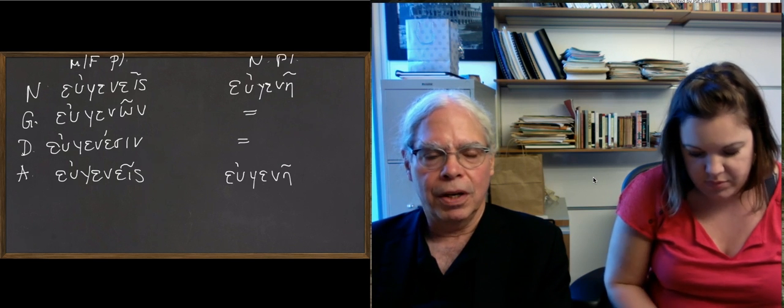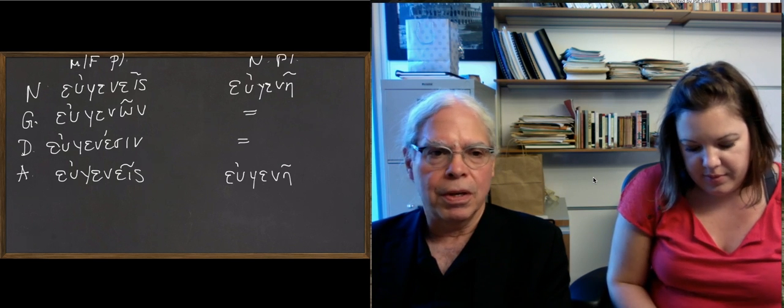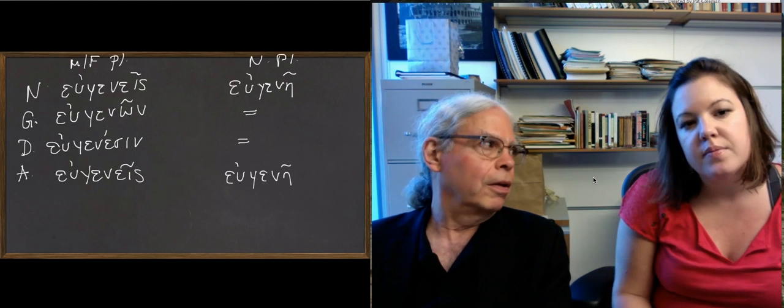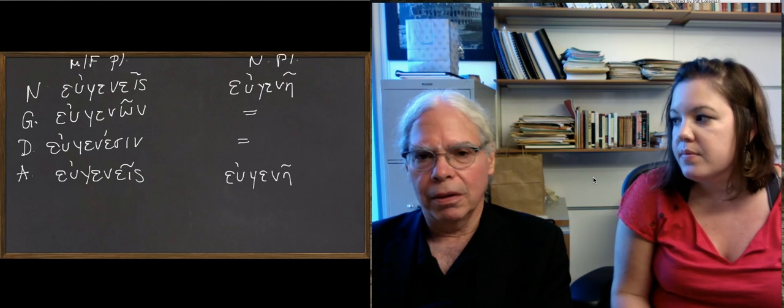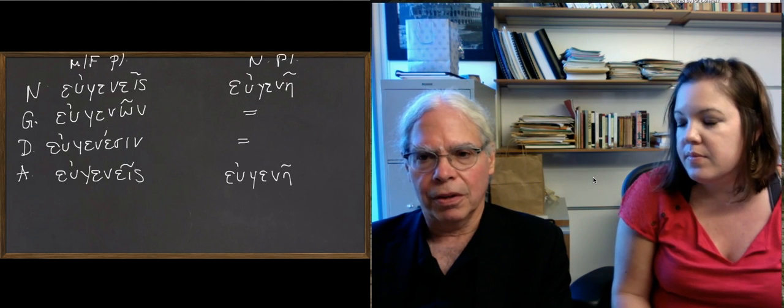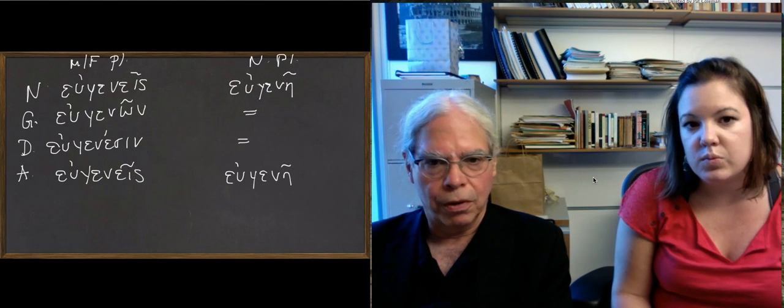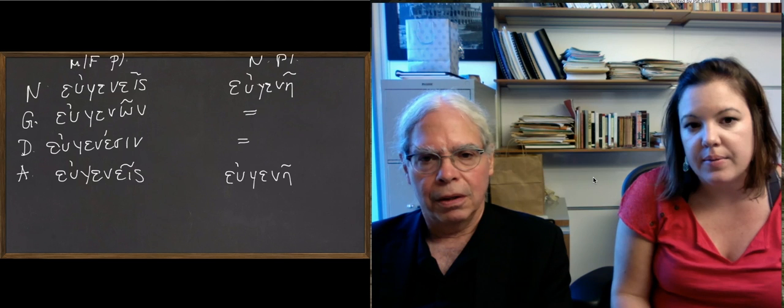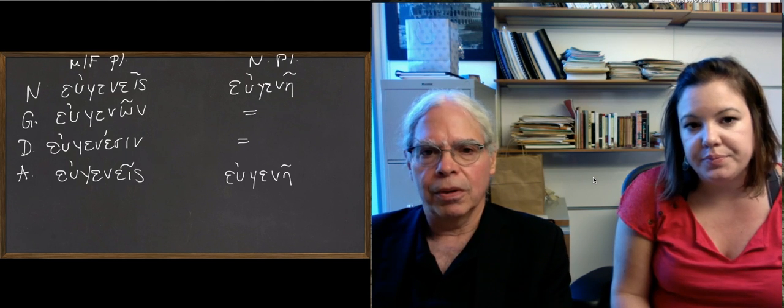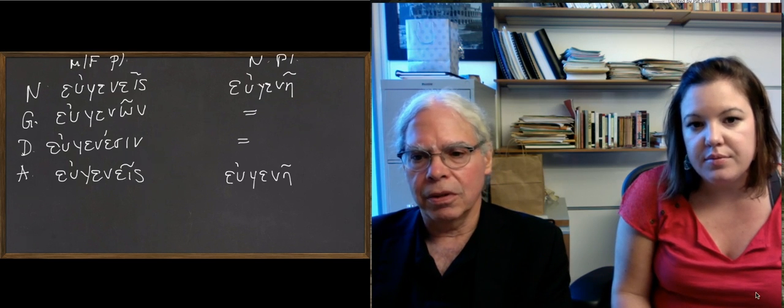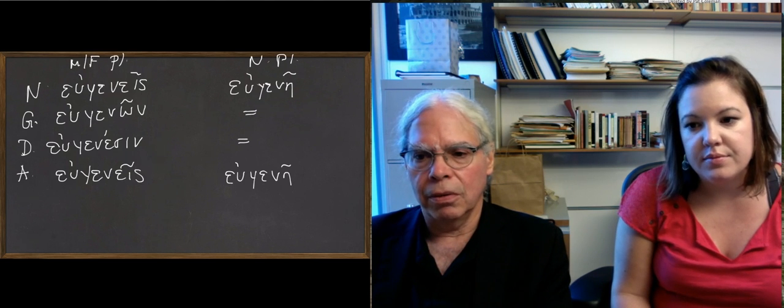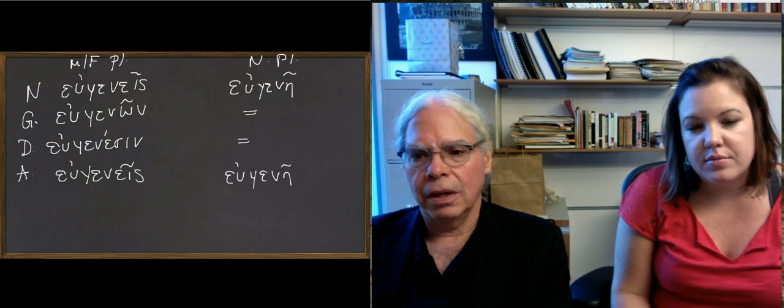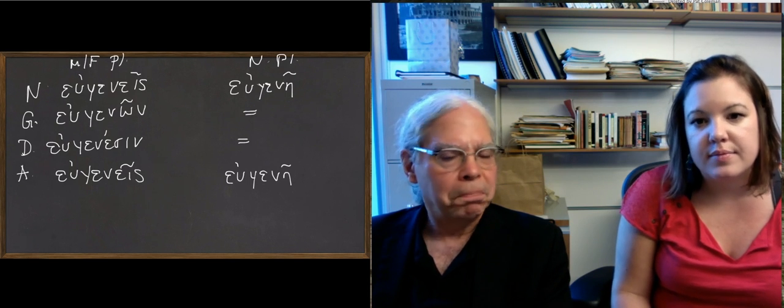So these are variations on a theme, but this is, again to repeat, a very large class of nouns and very much worth learning. And analogous to what you've already seen in terms of s-declension nouns.